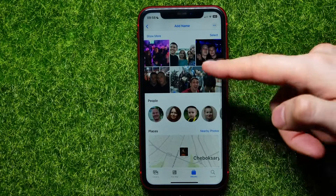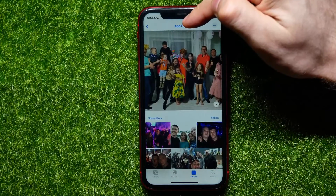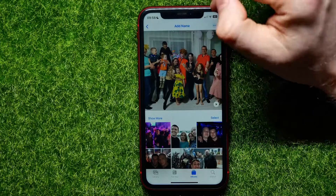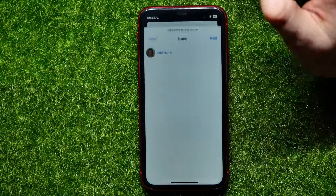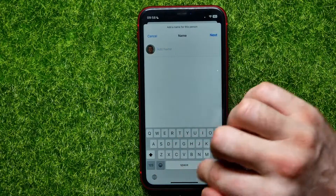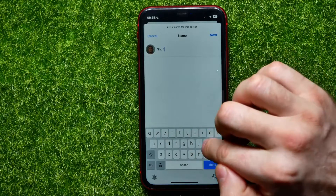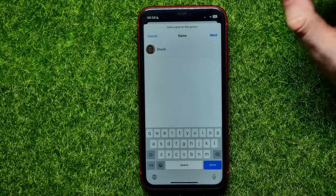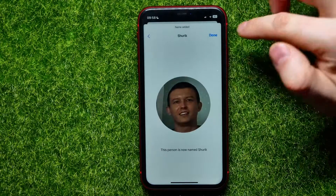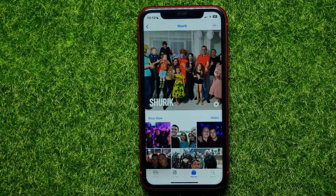Tap on any person without a name — it shows all the photos with that person. At the very top, tap on 'Add Name,' type in a name, hit 'Next,' and then hit 'Done.'